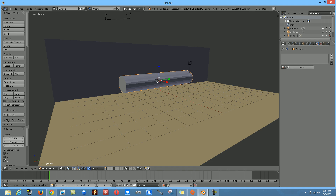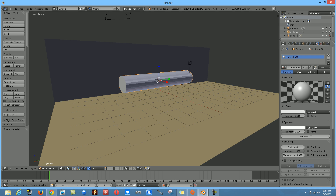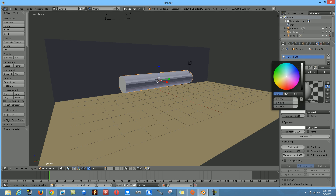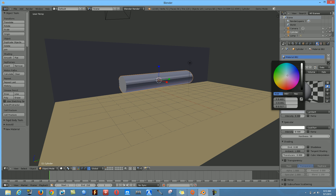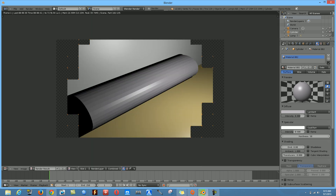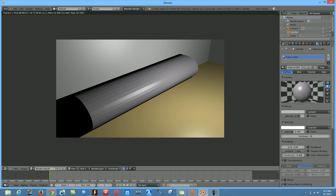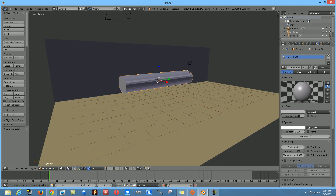Now we need to give the cylinder a color. On the Material tab, click New in the right corner, then click on Diffuse and tweak the color. We're going for a metal texture, so scroll down to find the right color for iron.